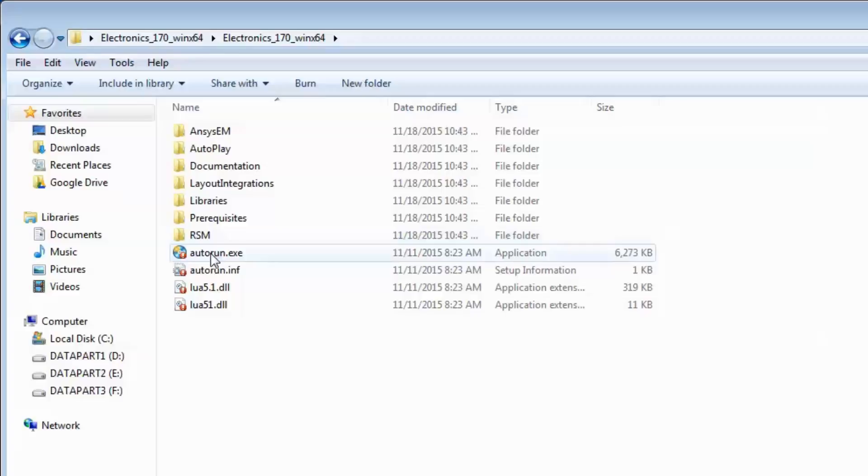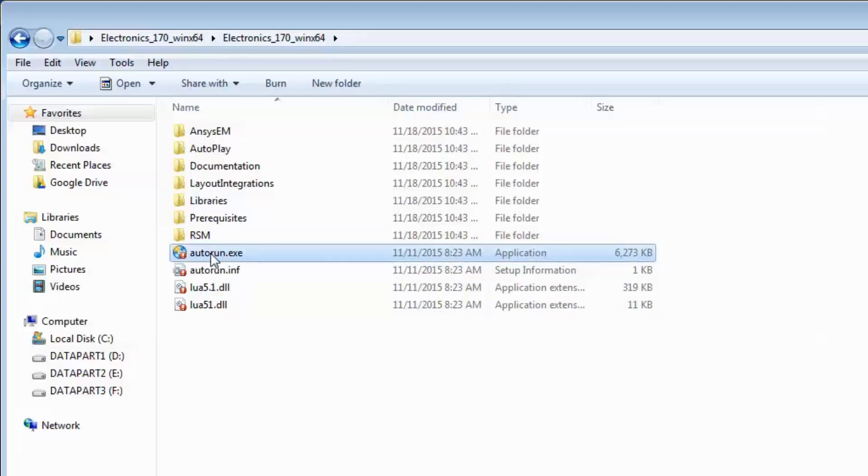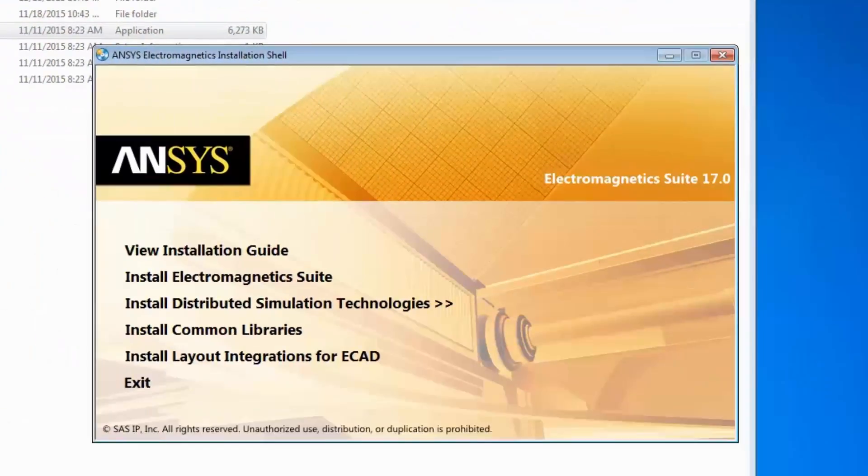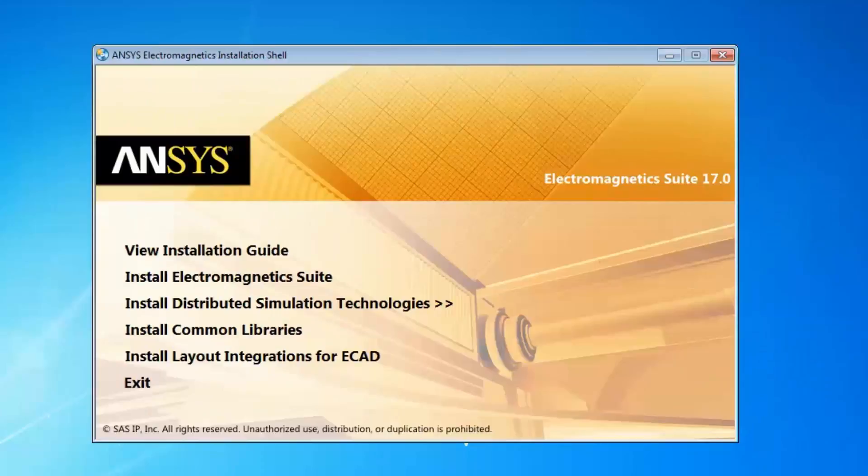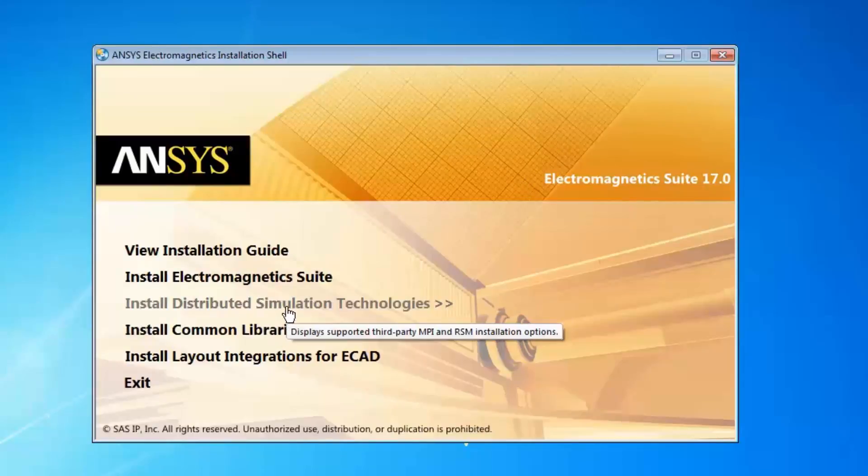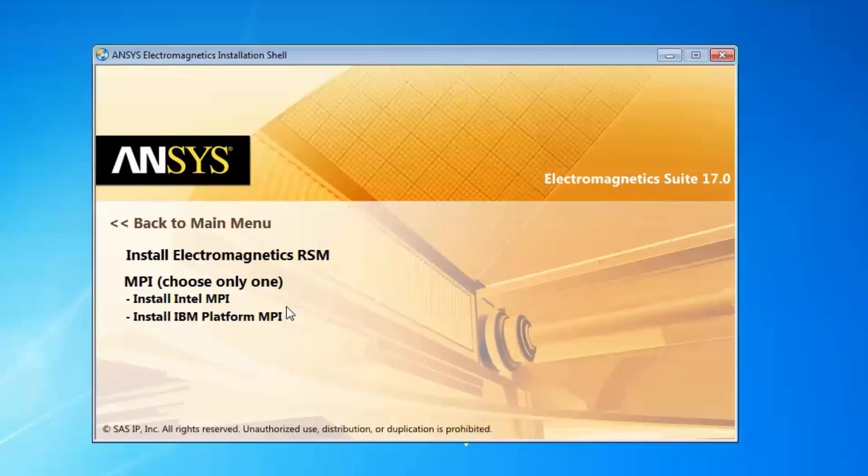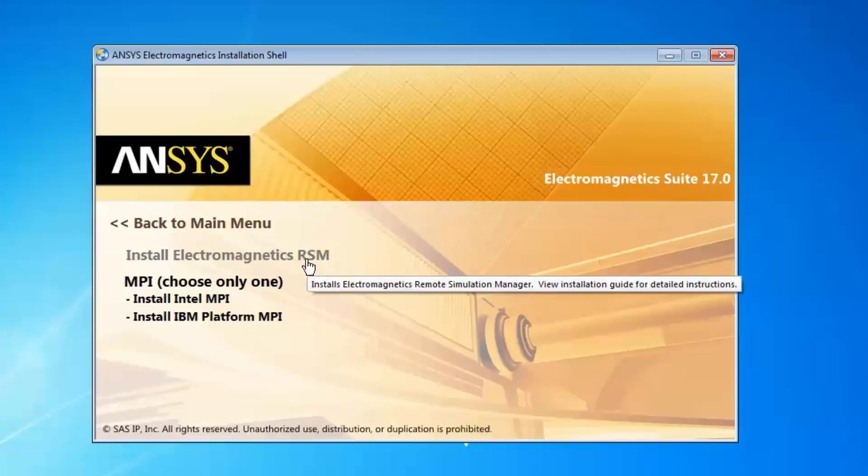This tutorial will begin in the directory containing the extracted installation files. Run the Autorun.exe application. Select Install Distributed Simulation Technologies. Select Install Electromagnetics RSM.